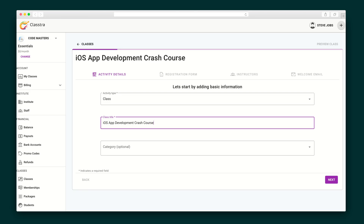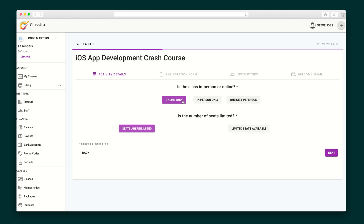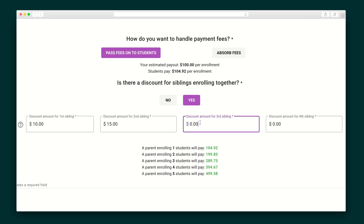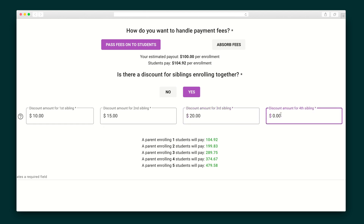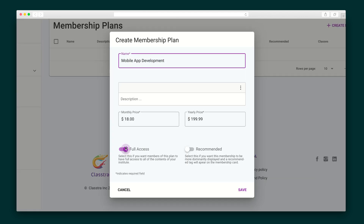On the class creation page, you'll title your course, give it a date and time, and decide if the class is online, in-person, or a hybrid of the two. Classes can be grouped or self-paced and available for free or for a rate of your choosing. You'll also have the option to pass off processing fees to your students and offer group discounts. Clastra also comes with the ability to make promo codes and offer subscriptions and bundles.